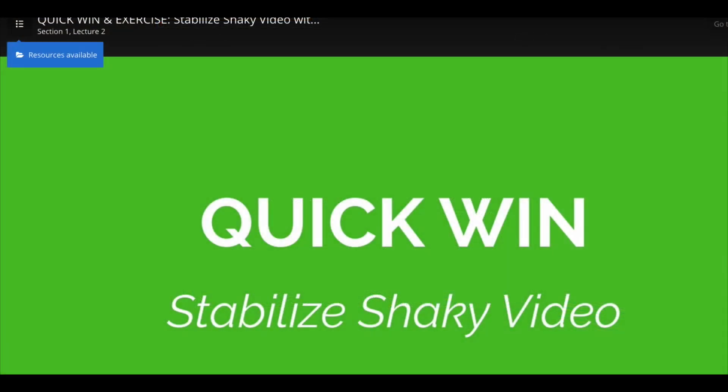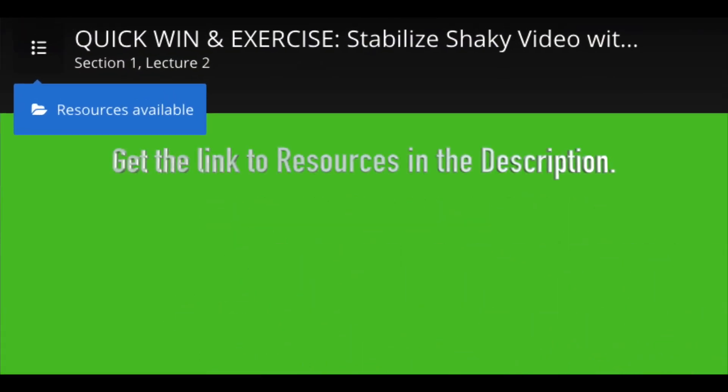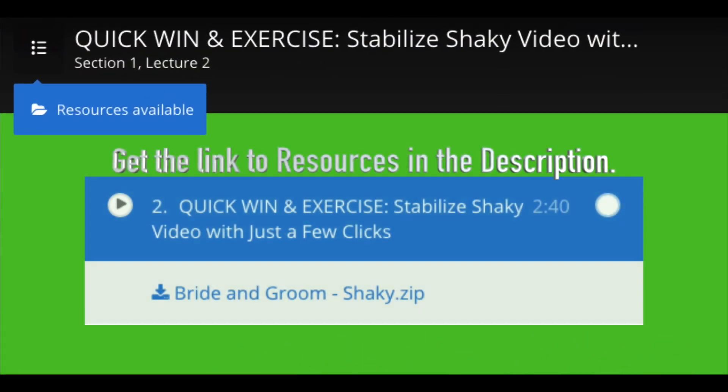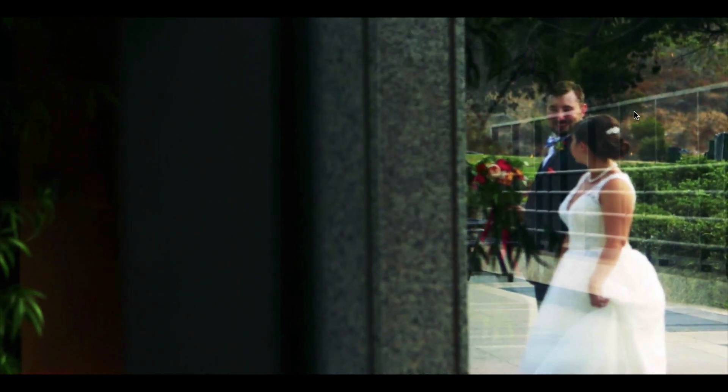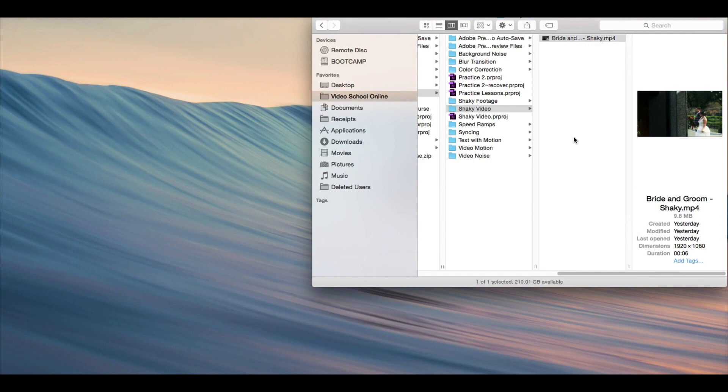Go ahead and download the practice video clip in this lesson. It's called Bride and Groom Shaky. This is a video clip that I shot at a friend's wedding just with my DSLR camera. And as you can see, it's a little shaky and not so great.